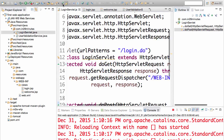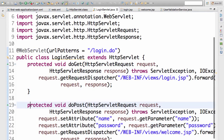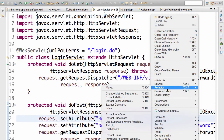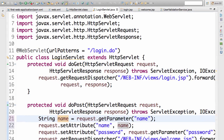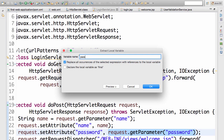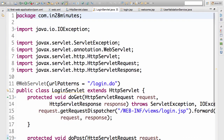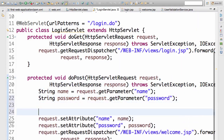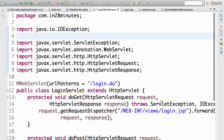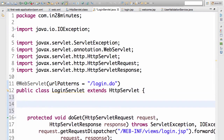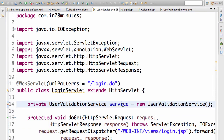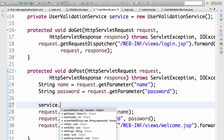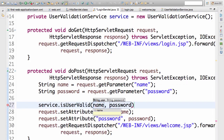Now we want to use this service in the login servlet. In the doPost method, I'll right-click, refactor, and extract local variables for the name and password from the request parameters — I'll call the password variable 'pass'. Then I'll create an instance of UserValidationService: private UserValidationService service = new UserValidationService(). I'll call service.isUserValid(), passing in the name and the password.